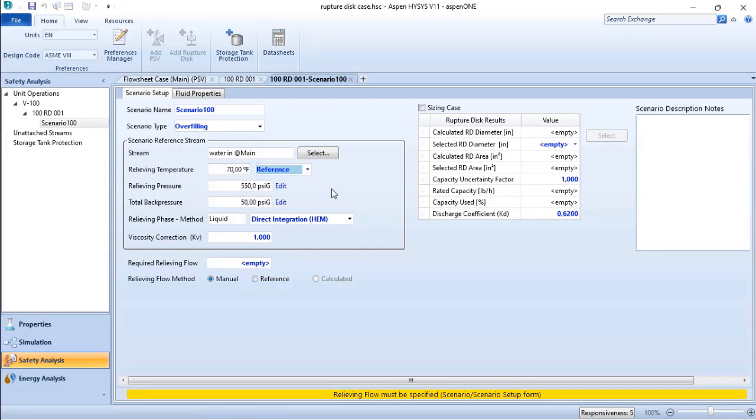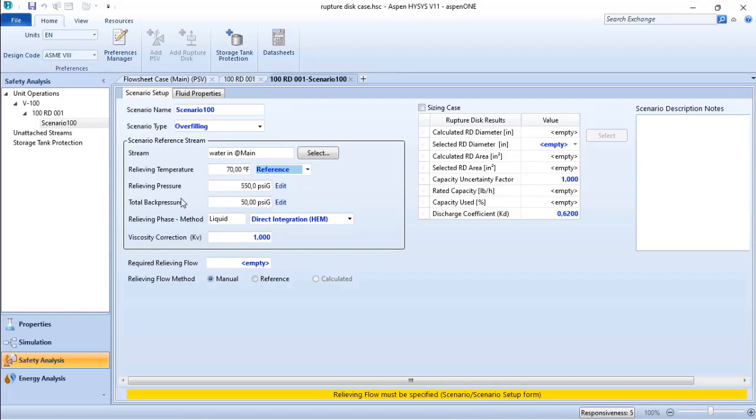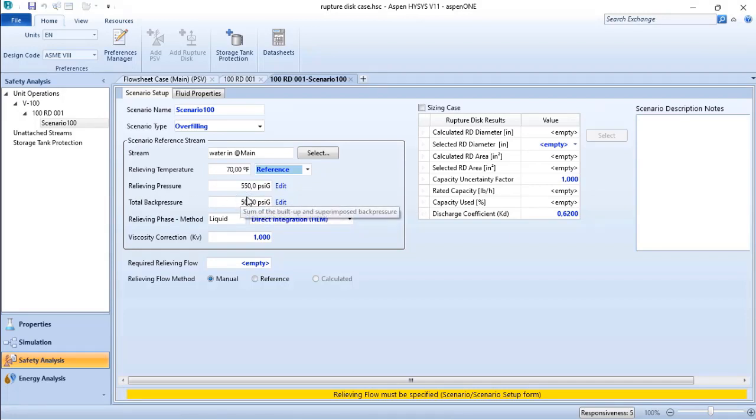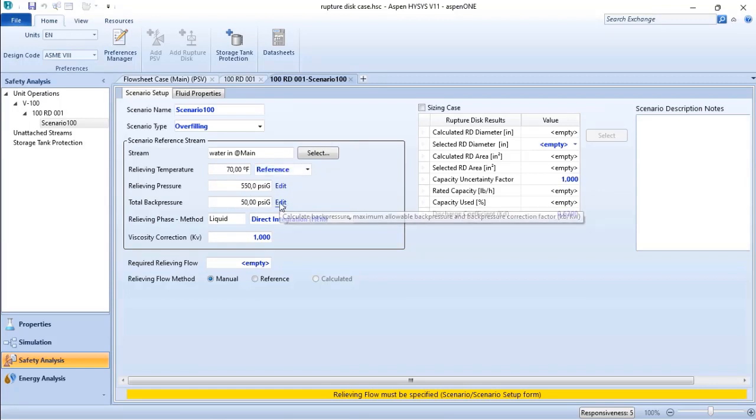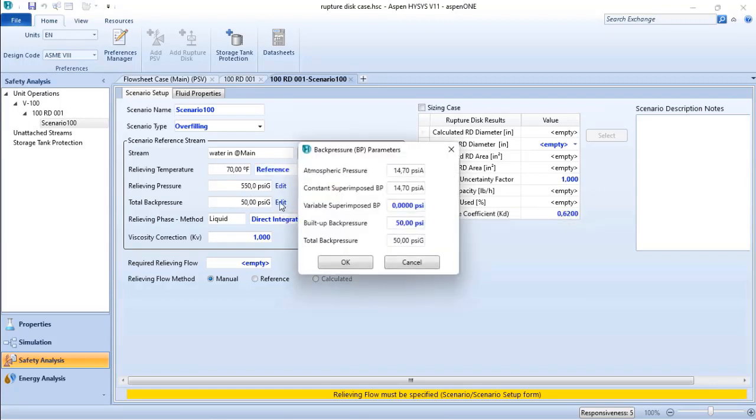because based on API 520, I have an allowable relief pressure of 110% of the maximum allowable working pressure. My total back pressure is not 10% of the relief pressure; I have that informed in my design.